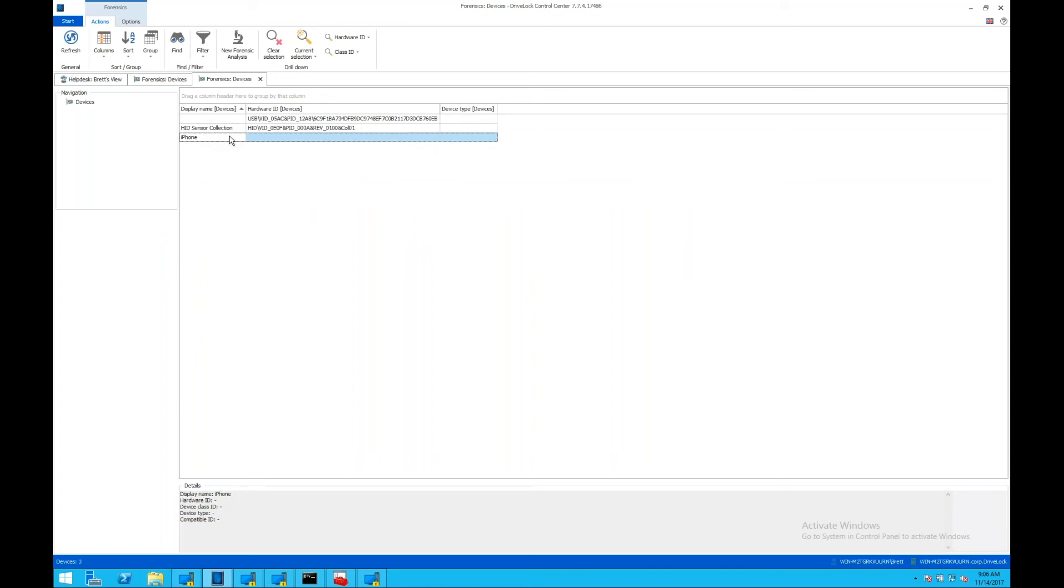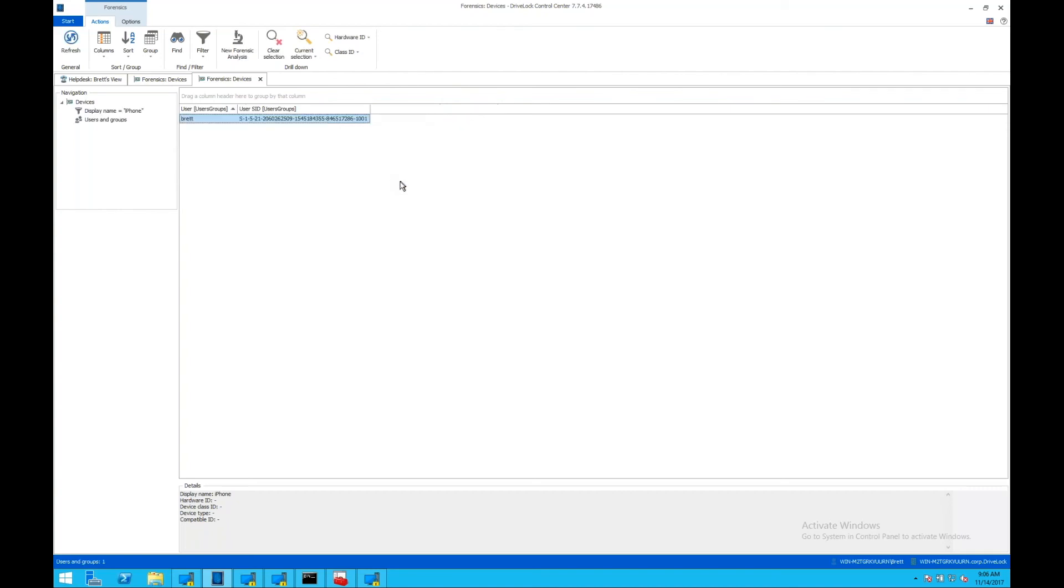Say we want to dig into that iPhone event. We can simply right-click on it and find out what user has connected that iPhone. Now we see here Brett's connected that and we see the associated SID with that login.